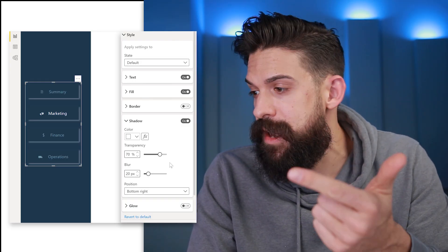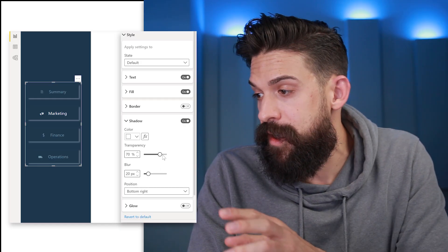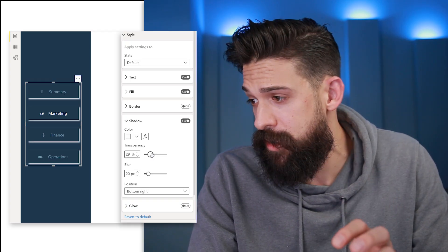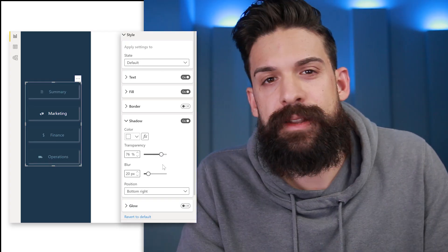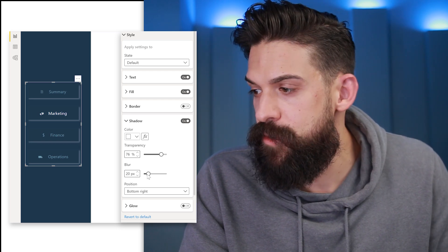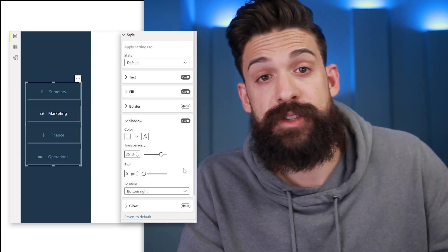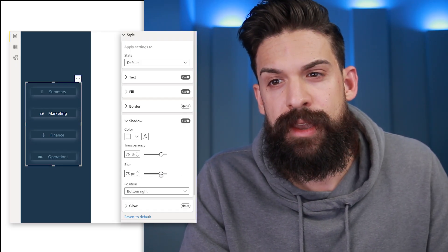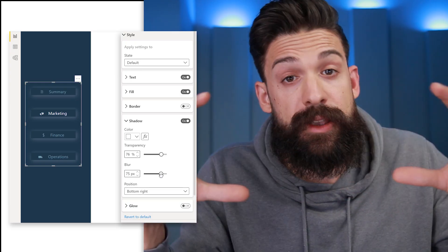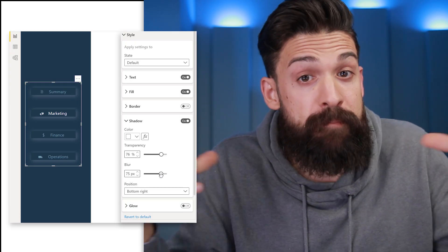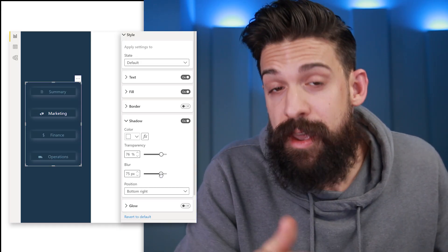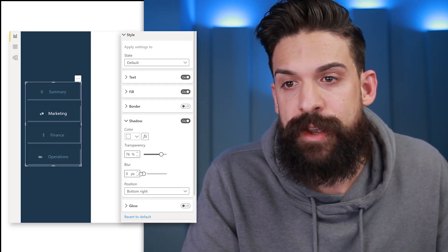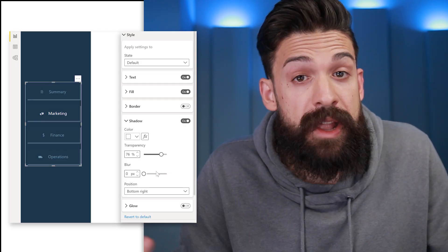First of all I want to change the color so we can see better what all of these different options do. We see we have transparency and we have blur. If I play around with the transparency — moving it to the left makes it more visible, moving it to the right makes it less visible. We also have the amount of blur. Moving blur all the way to the left gives us a normal line, and moving it to the right makes it more blurry and the rectangular shape becomes smaller, as if the button is shrinking. For now I want no blur at all, so I'm going to shift it all the way to the left.